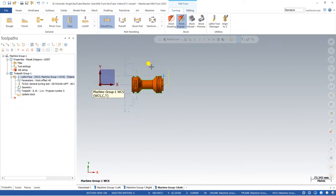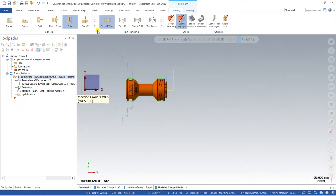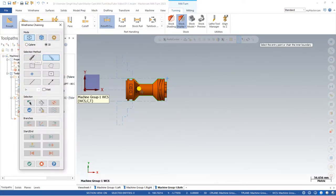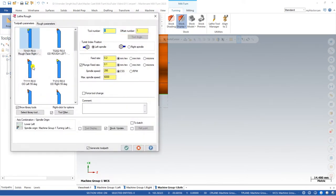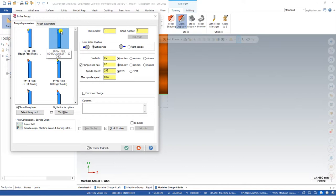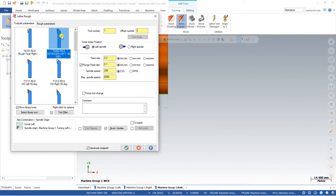Now we have to create the lower stream toolpath, which is the roughing operation. Click on Rough, then select the chain — I select from this point to this point and say OK. After that, select the tool. In the insert, there are two colors: yellow means the insert is on the upper portion of the holder, and brown means it is on the lower portion of the holder.